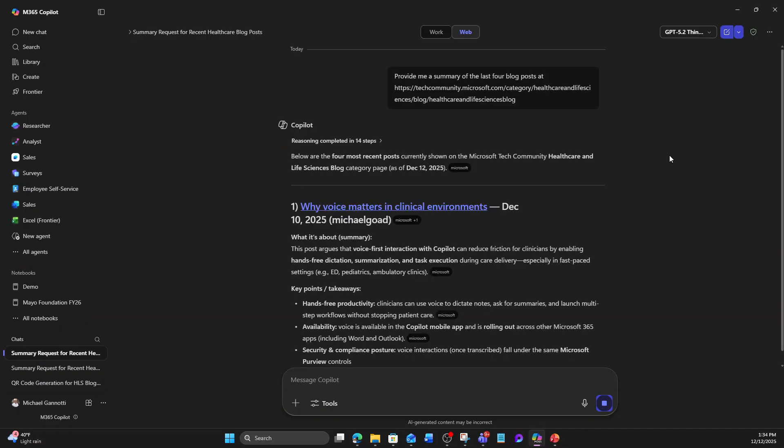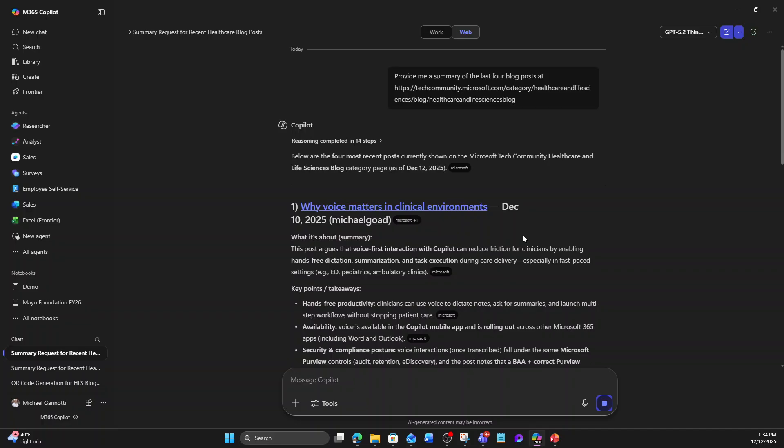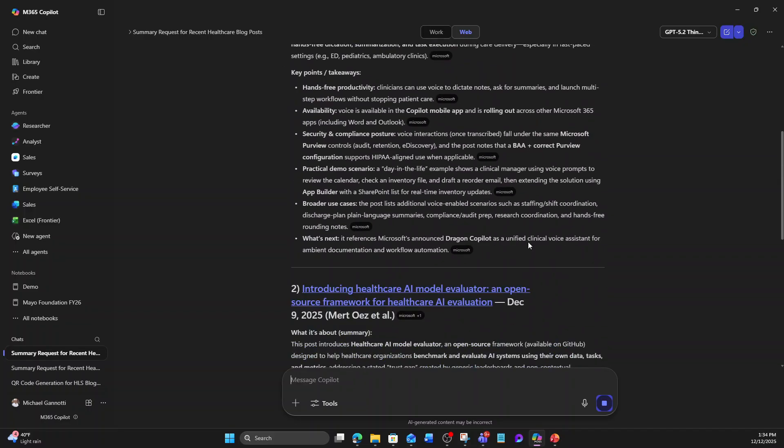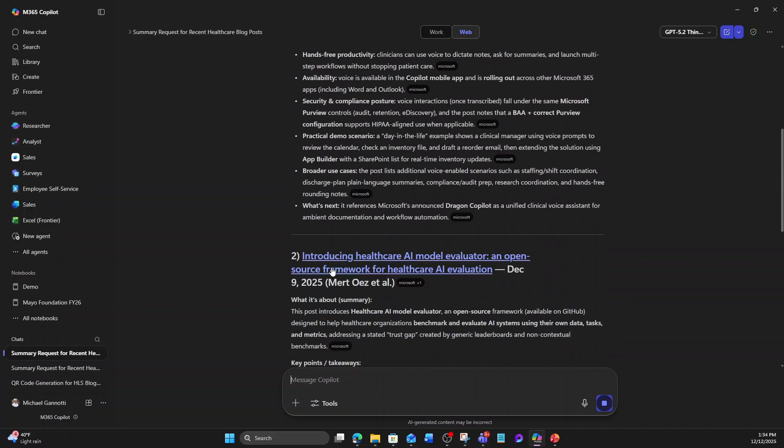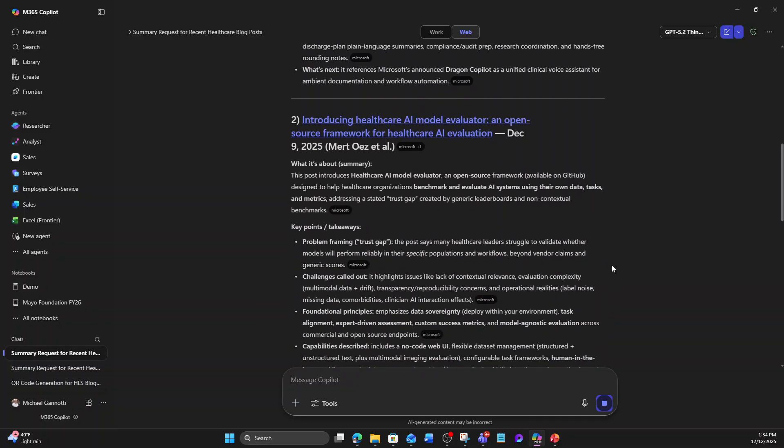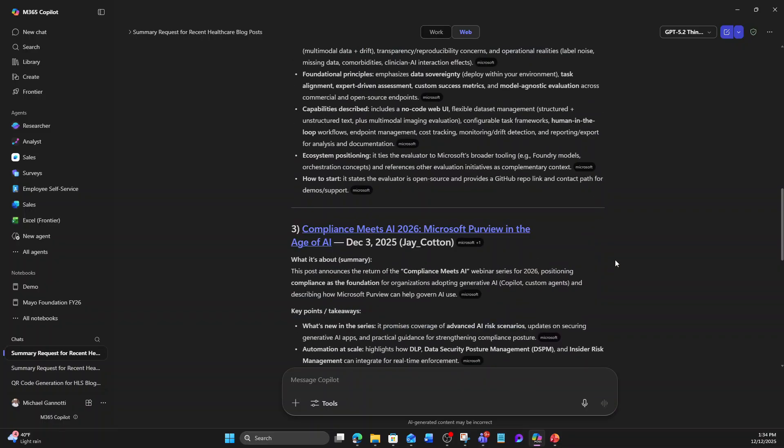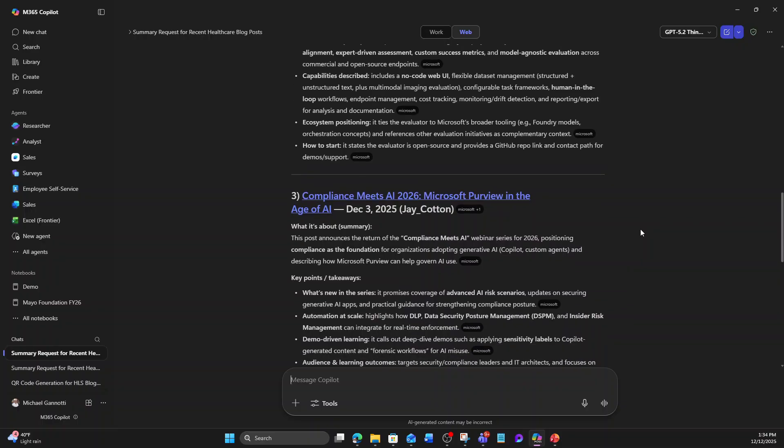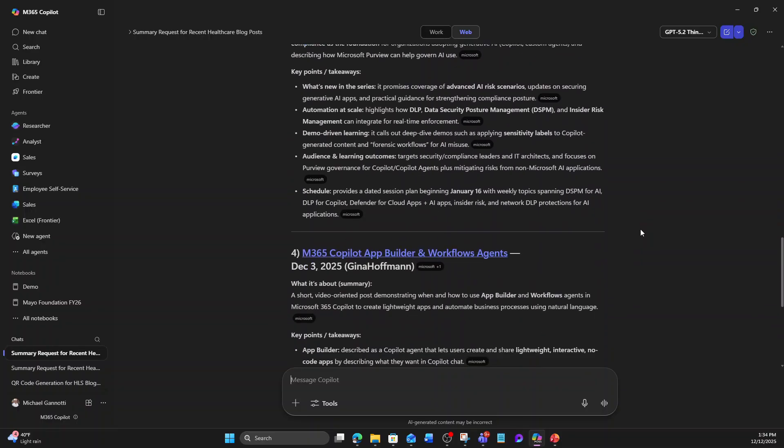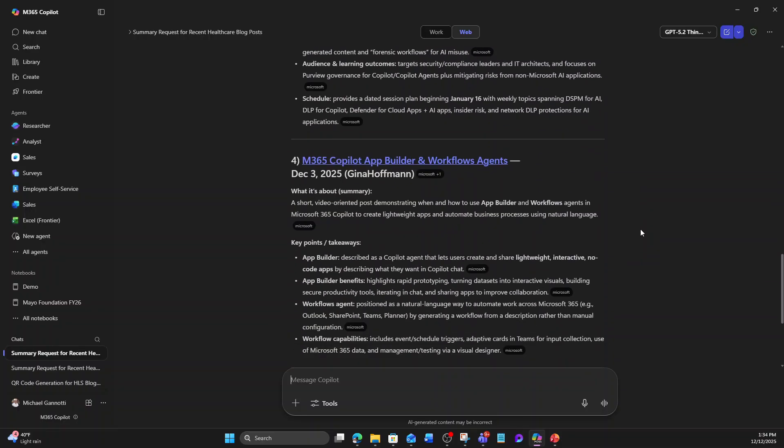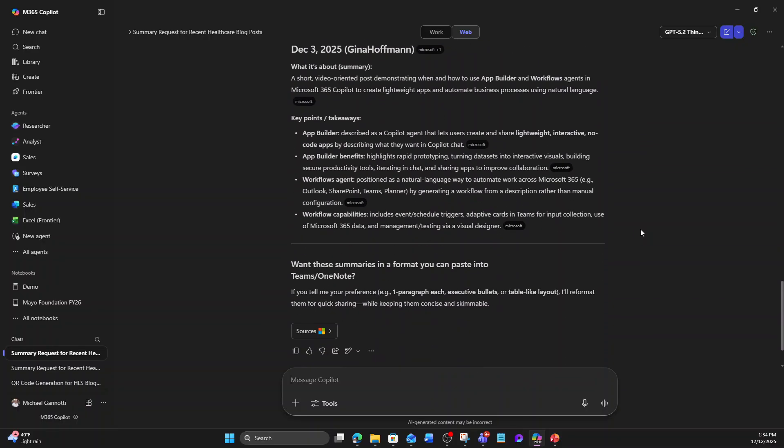Boom. So here we are, and it's now looking at these particular posts. So we've got Why Voice Matters by Michael Goad, a link directly to it. Here's a summary. Introducing Healthcare AI Model Evaluator, an open source framework. Going through that. Compliance meets AI. We've got that. And then we've got this fourth one here.